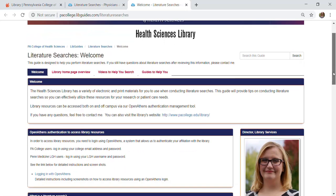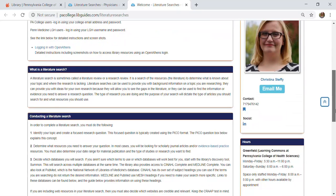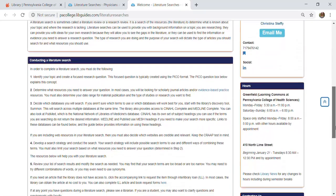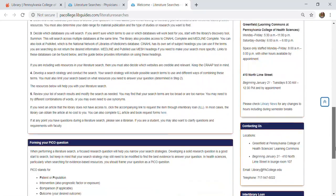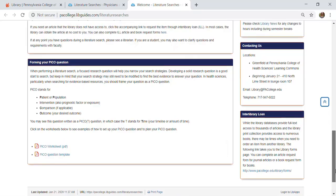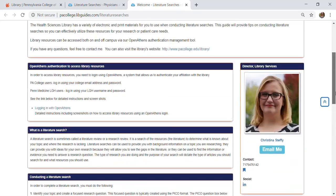On the literature searches guide you see a general welcome screen that has some information. As you scroll down further it talks about what is a literature search, some tips on conducting a literature search, and then some tips on forming your PICO question in addition to that general welcome information.